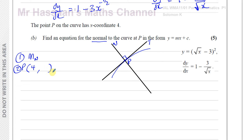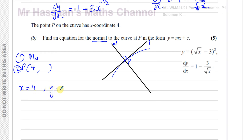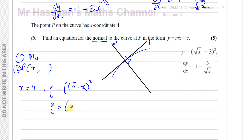Since P is on the curve, substituting x = 4 into y = (√x − 3)² gives y = (√4 − 3)² = (2 − 3)² = (−1)² = 1. So P is the point (4, 1).